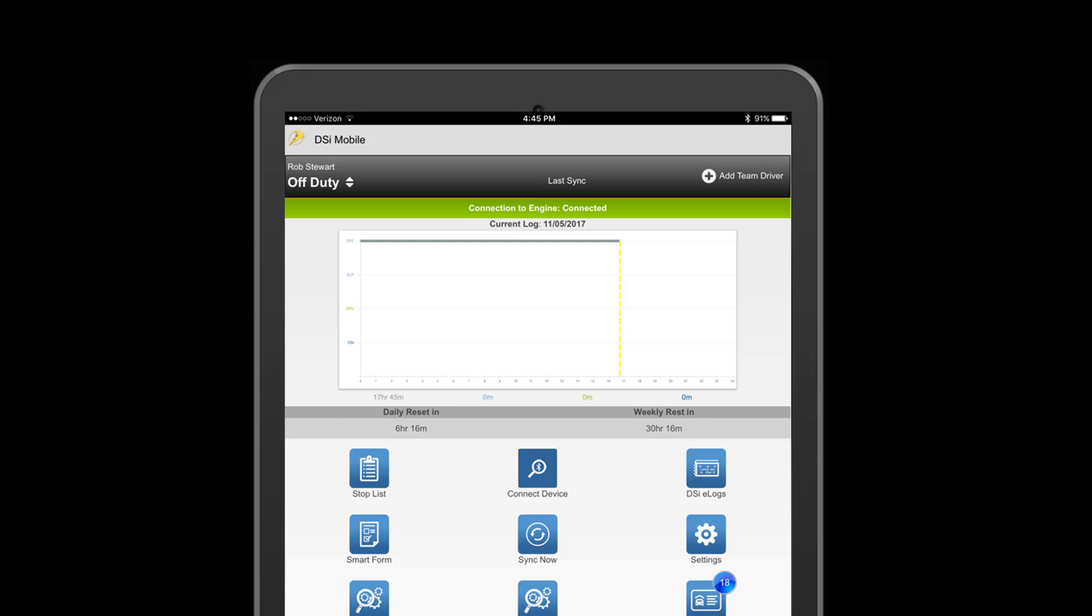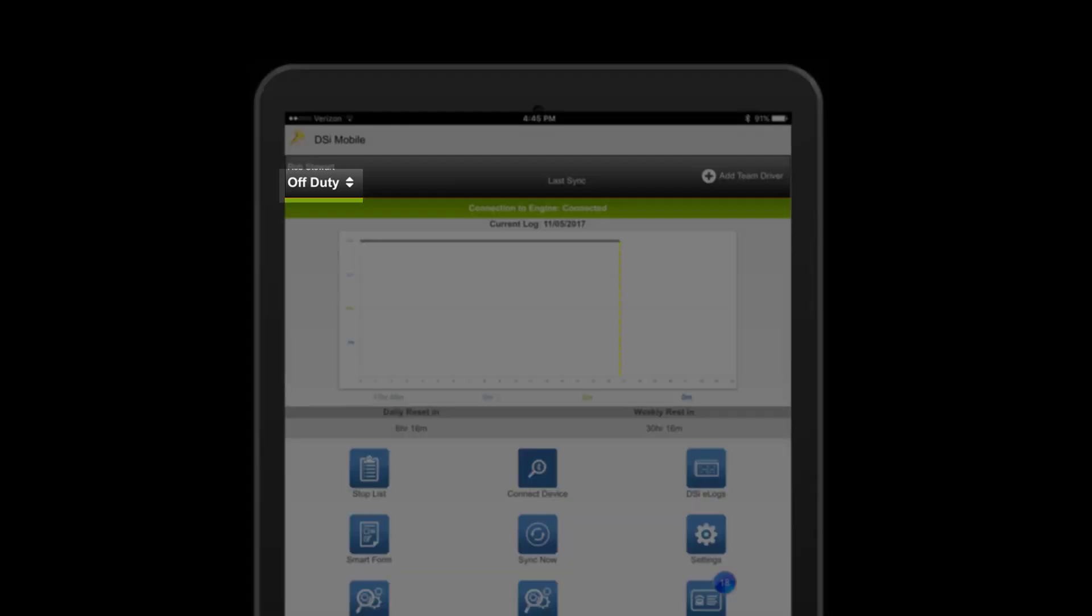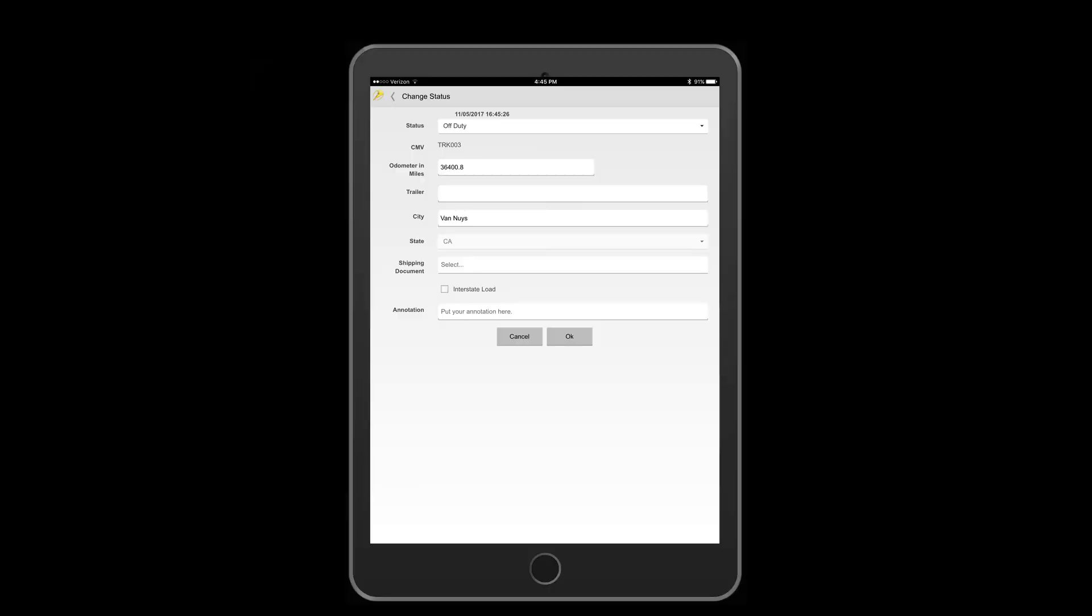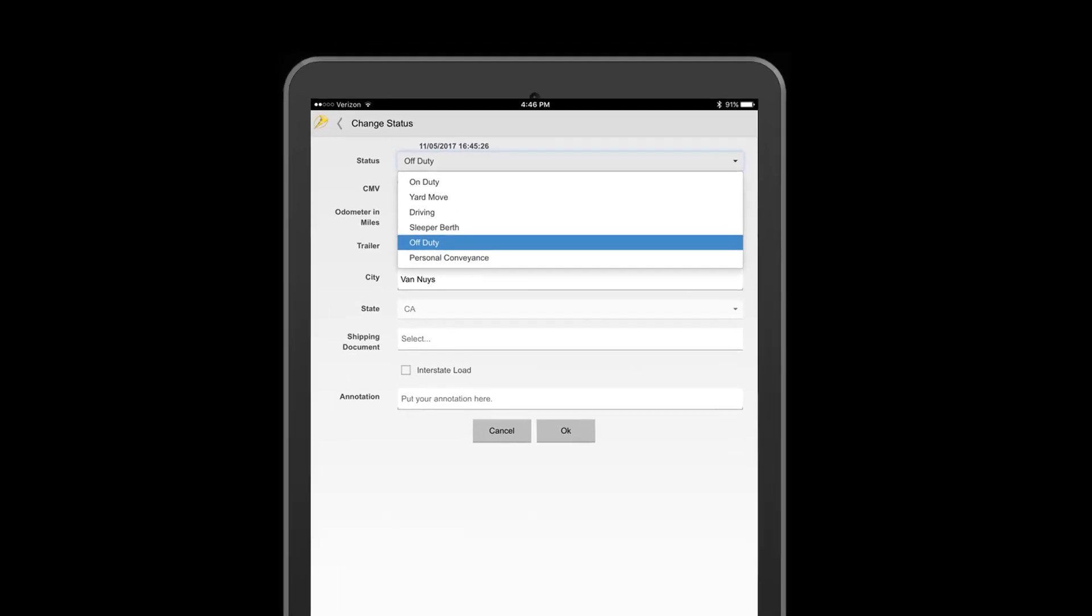Now let's change our duty status. To change your duty status, tap on the duty status indicator. Tap on the status drop-down and select your desired status.